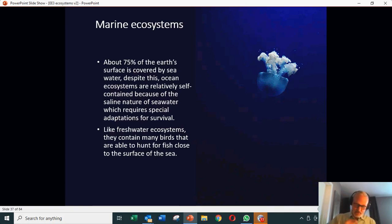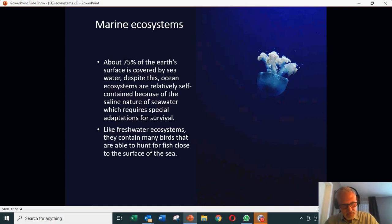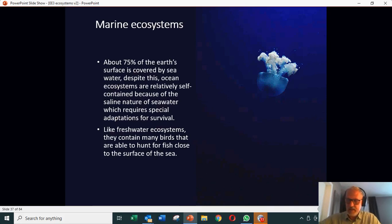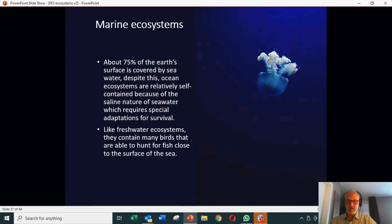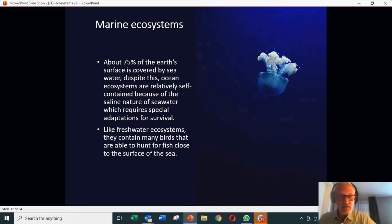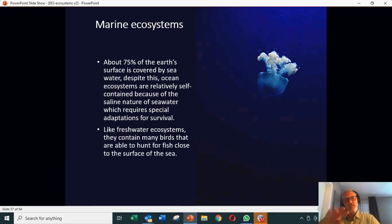Although we should also remember that as part of marine ecosystems, we have seabirds and some mammals such as sea otters, which are able to hunt close to the surface of the sea. We had the example last time of the Californian sea otters, which were playing an important part in a marine ecosystem even though they themselves are not actually aquatic animals.